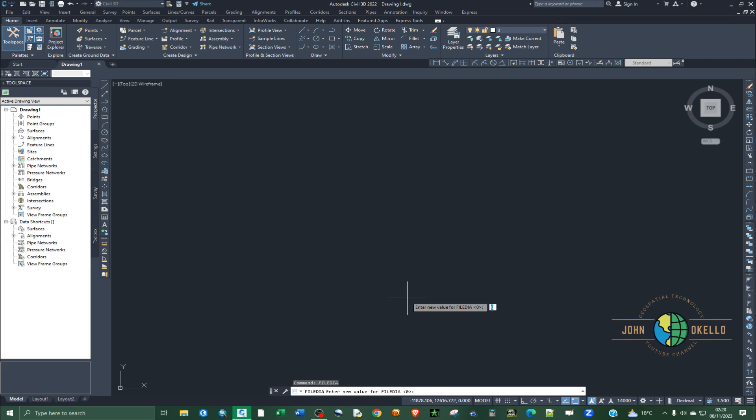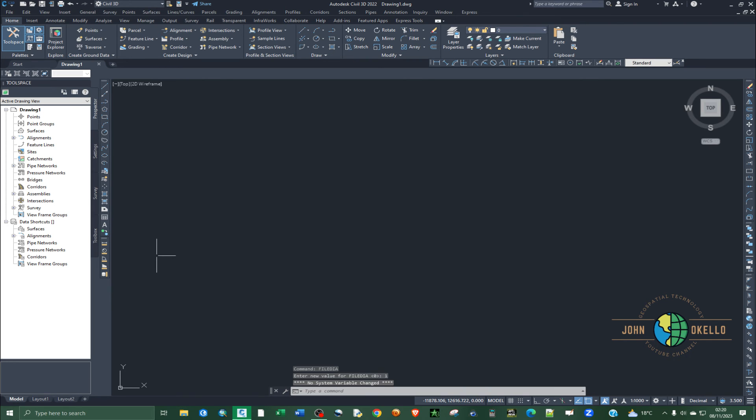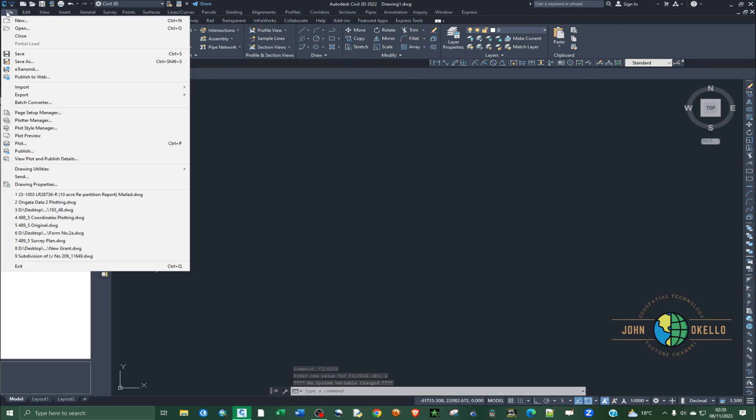In order to remove that error you need to set this particular command to one. So just enter one and then click. And again if I go back to try and opening a drawing, let's say go to open...